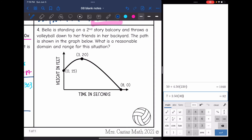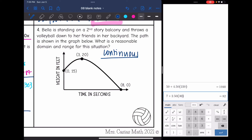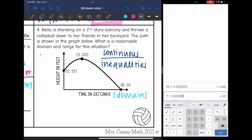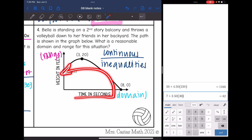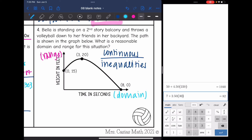Last one: Bella is standing on a second-story balcony and throws a volleyball down to her friends in the backyard. The path is shown on the graph. It is everything between 0 and 8 seconds, so this is a continuous situation and we'll write domain and range with inequalities. Since they drew a graph, I can see time in seconds is on the x-axis (the domain) and height is on the y-axis (the range). Time is the independent variable that determines the height.